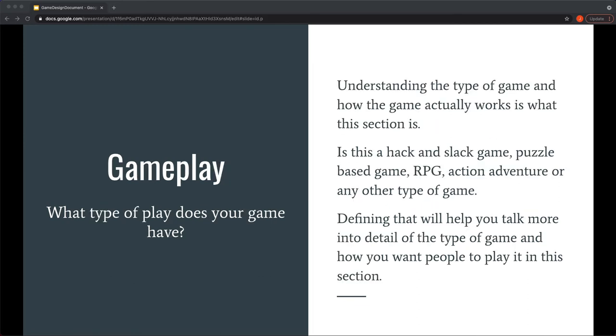Then that goes into gameplay. And it's just understanding what type of play does your game have. Is it a hack and slash game, a puzzle game, an RPG, action adventure? These are just some of those things that you can kind of look at and figure out. Is this what your game is? Maybe it's a cross between a couple. This is where you write that down and you kind of define all those pieces. That way then everyone knows coming in this is the type of game that we're making.